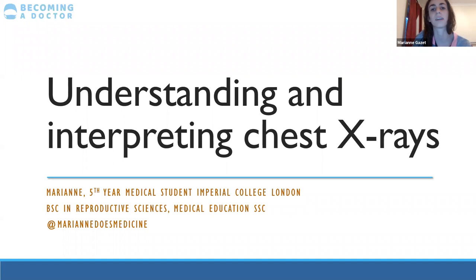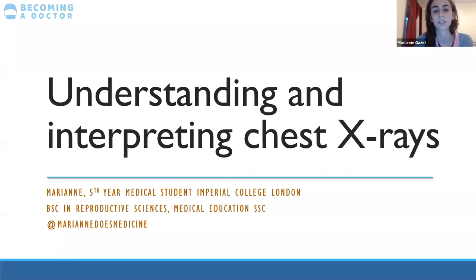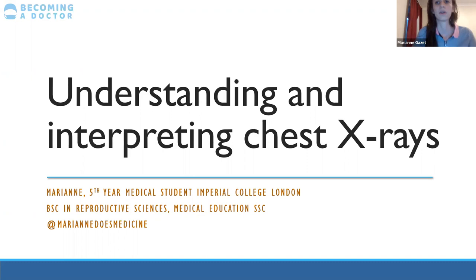Today I'll be giving a lecture on understanding and interpreting chest X-rays, which is a key clinical skill. You don't have to be experts at chest X-rays in your first clinical year — you will learn throughout. I'm a fifth year medical student at Imperial College London. I just finished a BSc in reproductive sciences and a special selected choice in medical education. I'm also on Instagram at Marianne Does Medicine if you want more information.